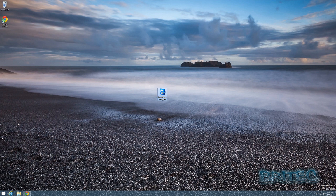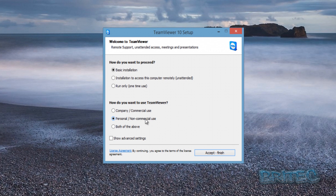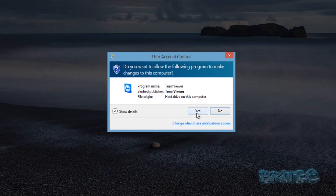You need to install this software as an unattended access on all the computers you want to remote into — whether it's a file server or any other machine. You can do a basic installation and set up remote access afterwards. Make sure you select personal non-commercial use. Then show advanced settings and click Accept, then Yes to the User Account Control prompt.